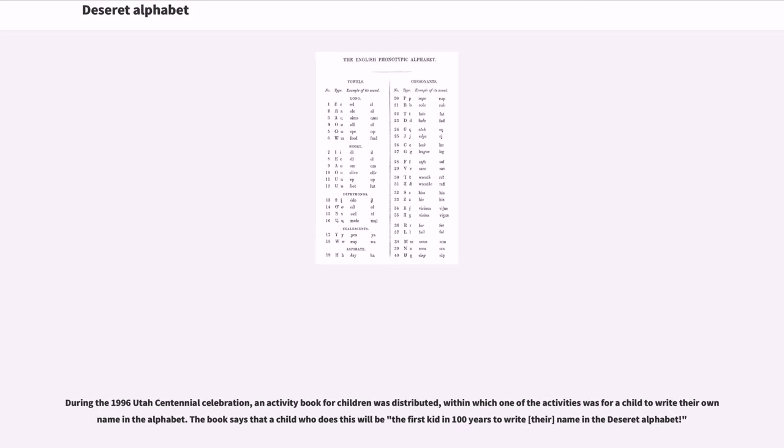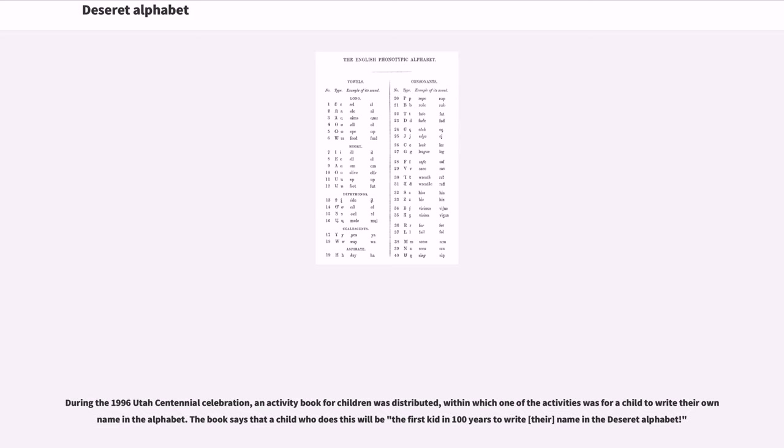During the 1996 Utah centennial celebration, an activity book for children was distributed, within which one of the activities was for a child to write their own name in the alphabet. The book says that a child who does this will be the first kid in 100 years to write their name in the Deseret alphabet.